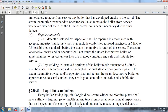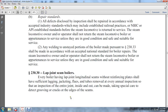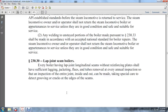Section 230.30 — Lap joint steam boilers: Every boiler having a lap joint longitudinal seam without a reinforcing plate shall have sufficient lagging and jacketing and flues removed from every inch — flues removed — for every annual inspection so that the inspection of the entire joint, inside and outside, can be made. Special care shall be taken to detect defects, grooving, and cracks in the edges of the seam.